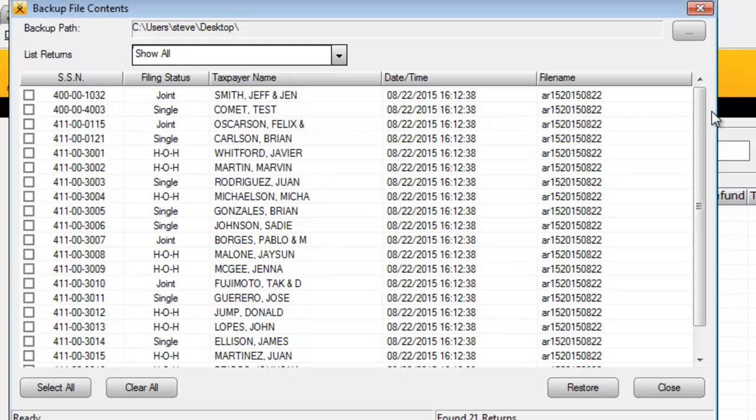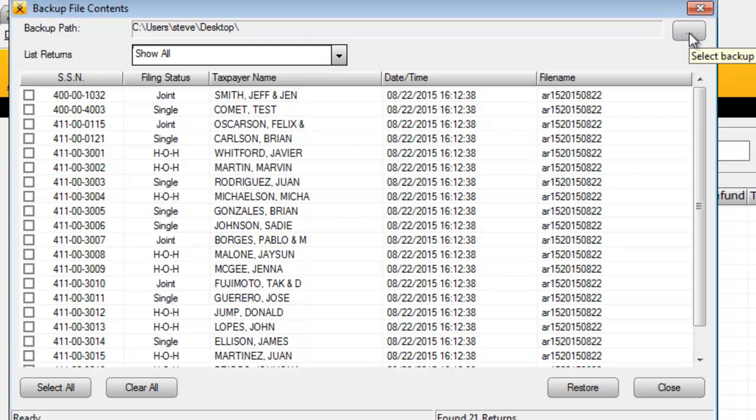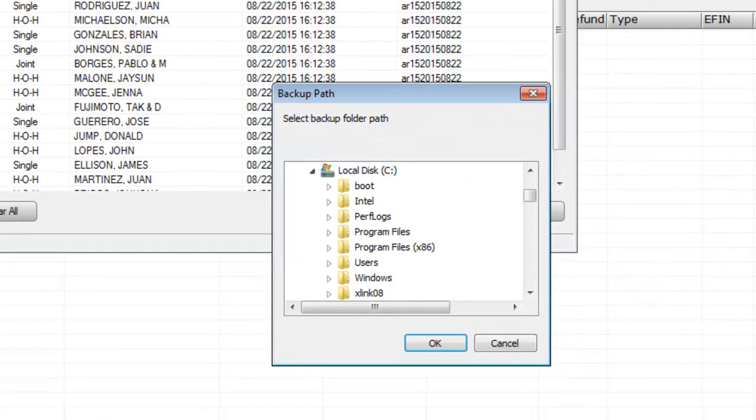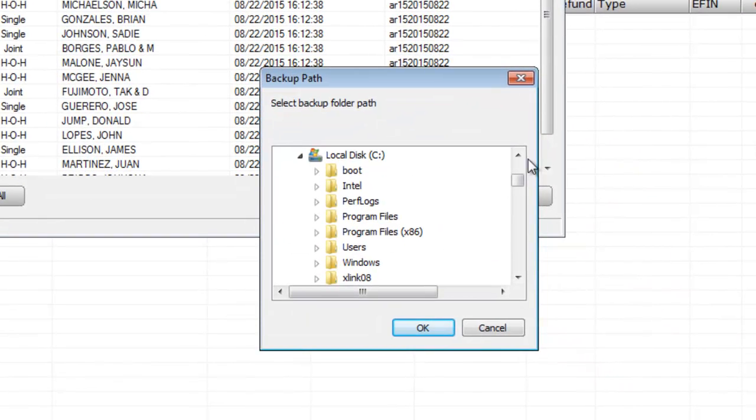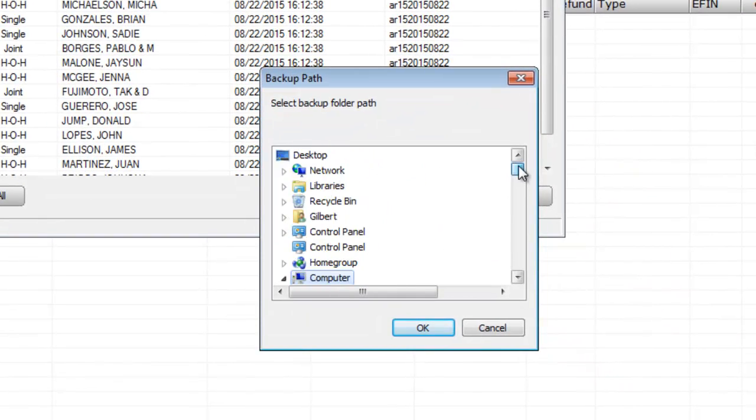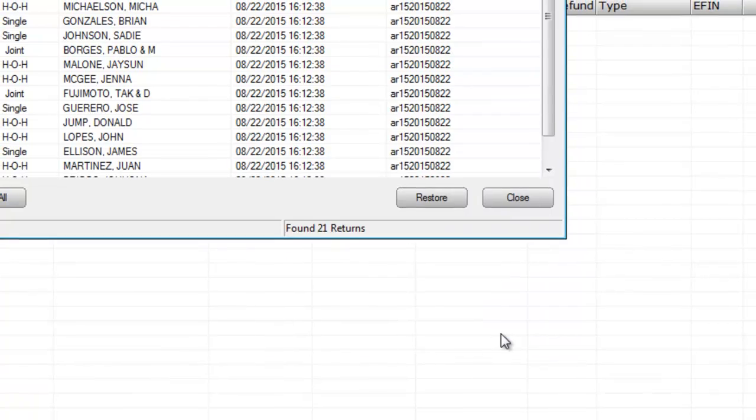If you want to restore tax returns saved somewhere other than the program's default backup path, click the Browse button—that's the button with the ellipsis to the right of the Backup Path field. From here, navigate to the location of your backup files. In my case, I want to restore the tax returns saved in the default backup path, so I'll return to the previous window.